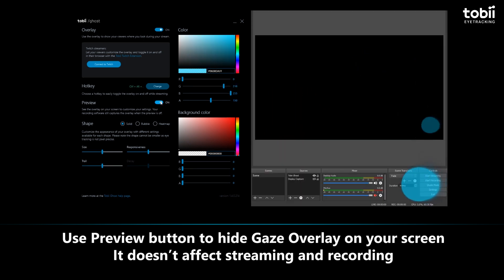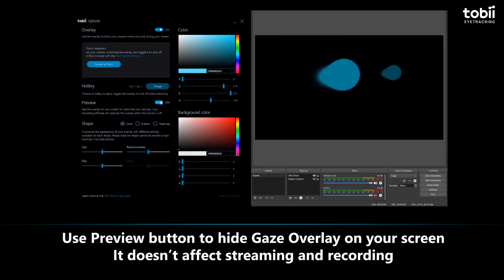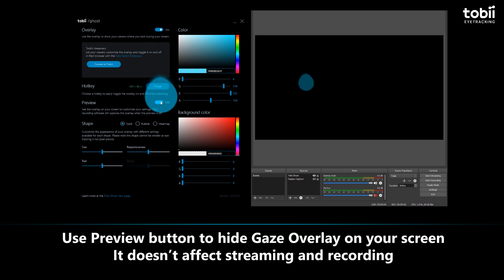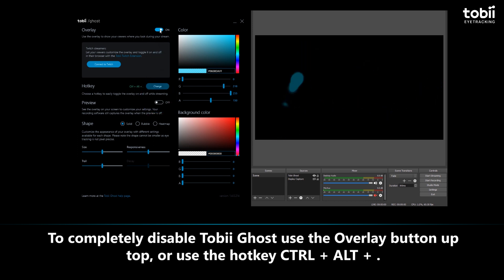The bubble you see is just a preview to show you where you're looking and what your viewers will see. Click the preview button to hide it. To completely disable Tobii Ghost, use the overlay button up top or use the hotkey Control+Alt.